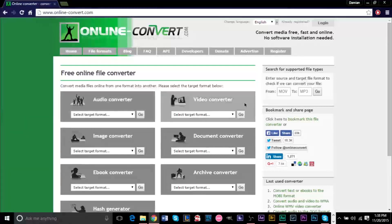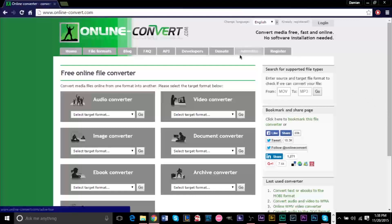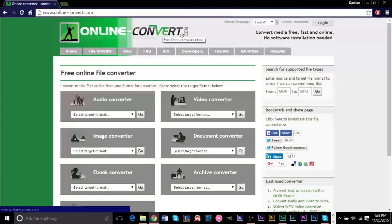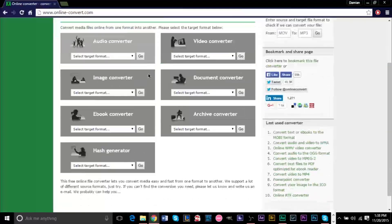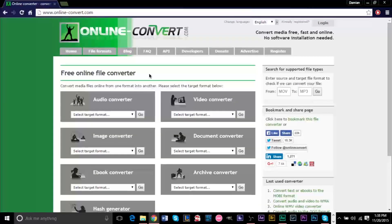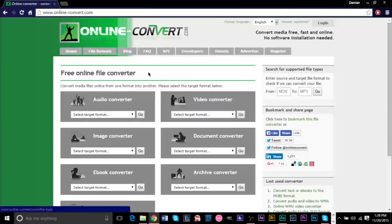So the programs you're going to need today to remove static or background noise from videos, you're going to need a file converter. I'm going to be using a website called Online Convert. I will leave the link to this website in the description below. You can use this website if you'd like.